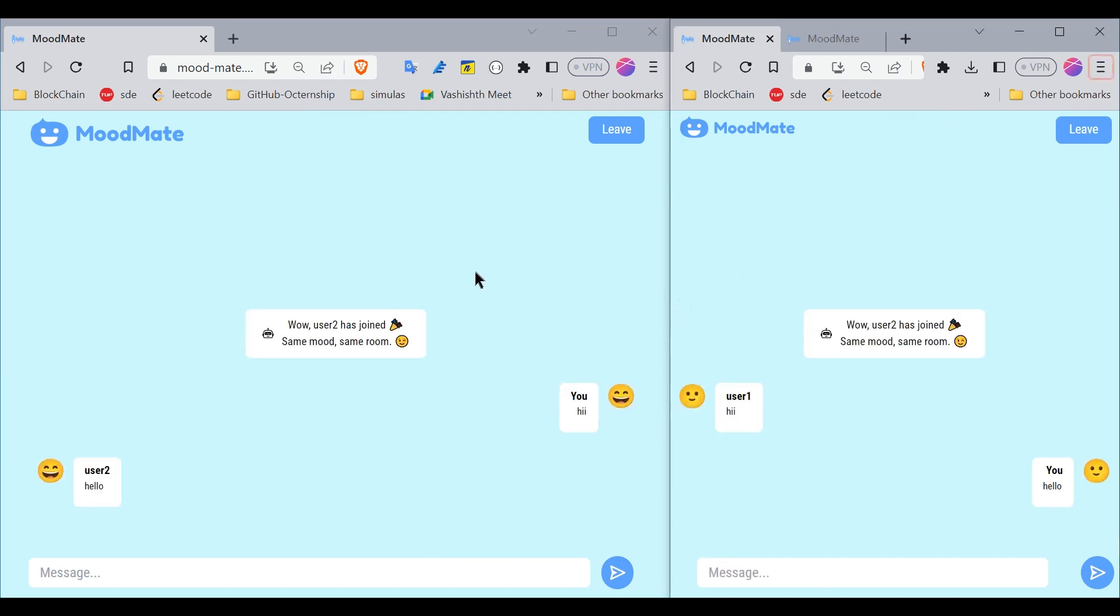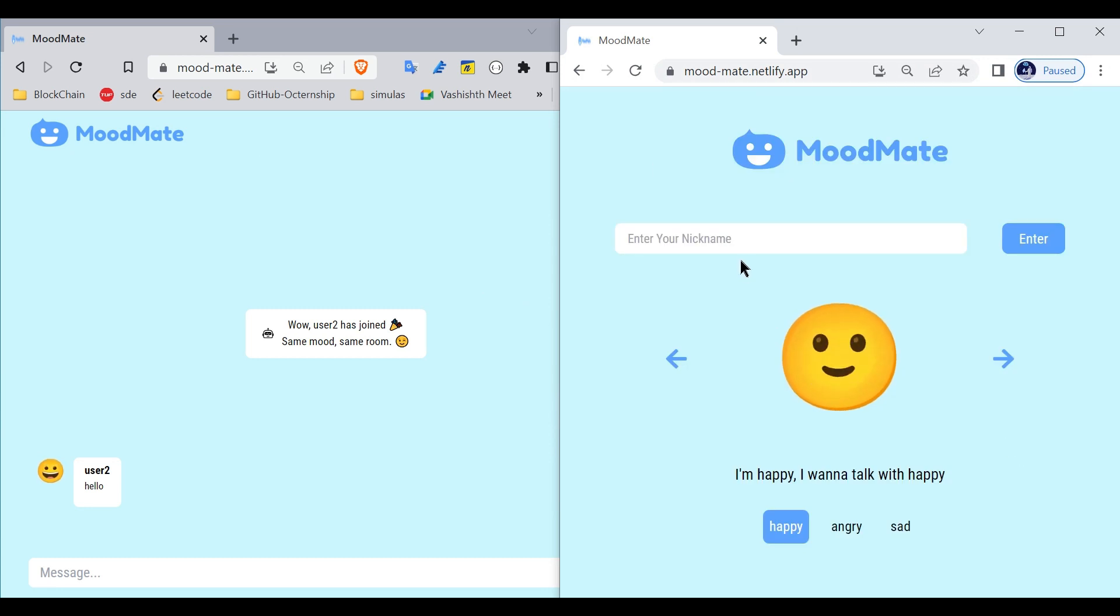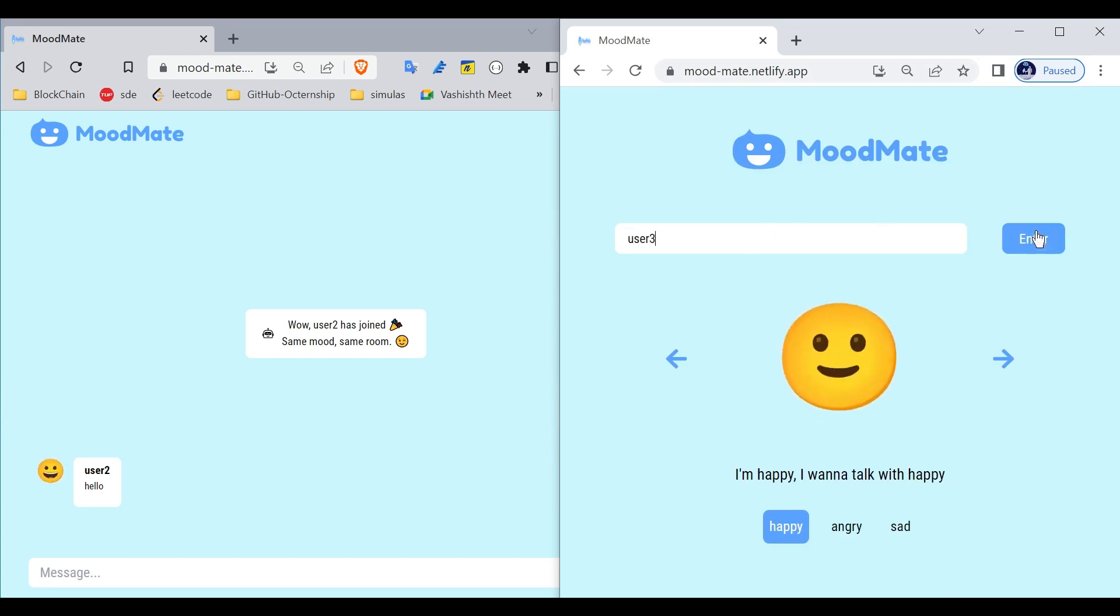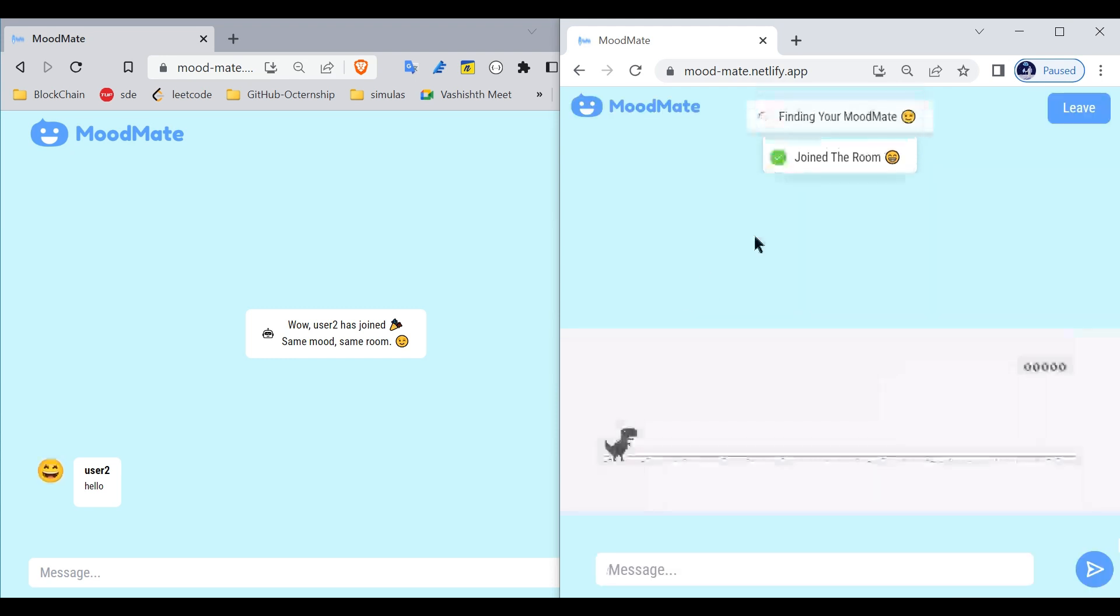Now let me enter another person with the same preference. Here is User 3. This user will be in the waiting room if there is no matching found.